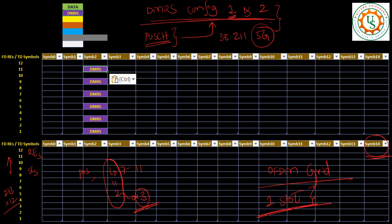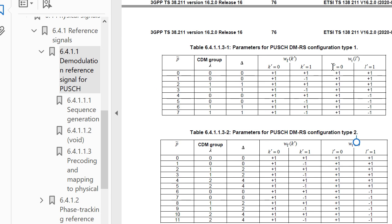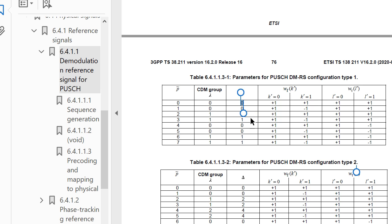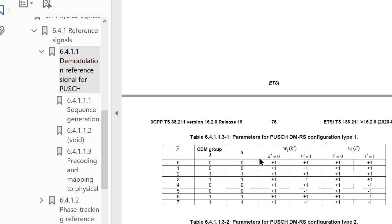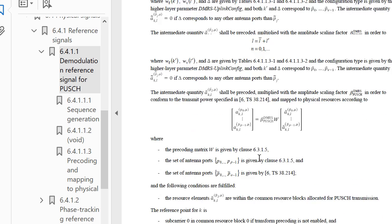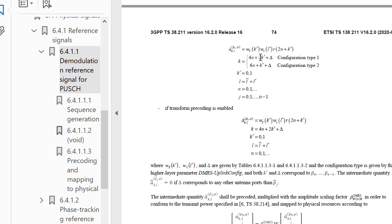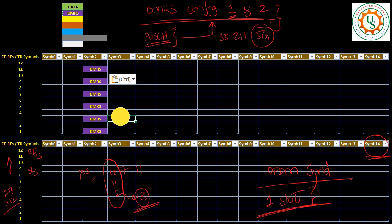In configuration type 1, the DMRS is mapped on alternate subcarriers. The data occupies the remaining subcarriers. In the equation for config type 1, you can work it out - there is a 2k term, which means you will have DMRS on alternate resource elements. That is how configuration type 1 looks.